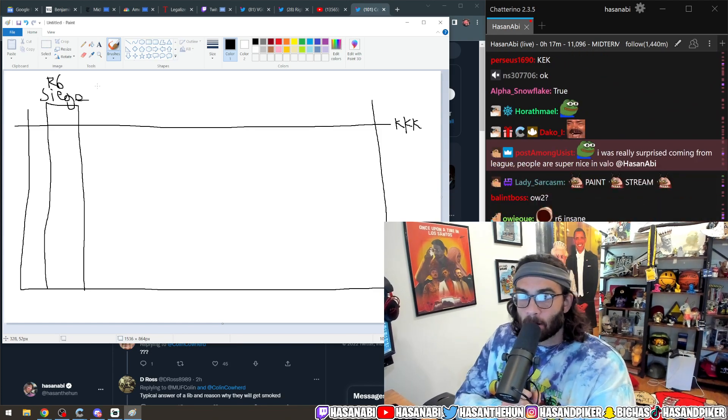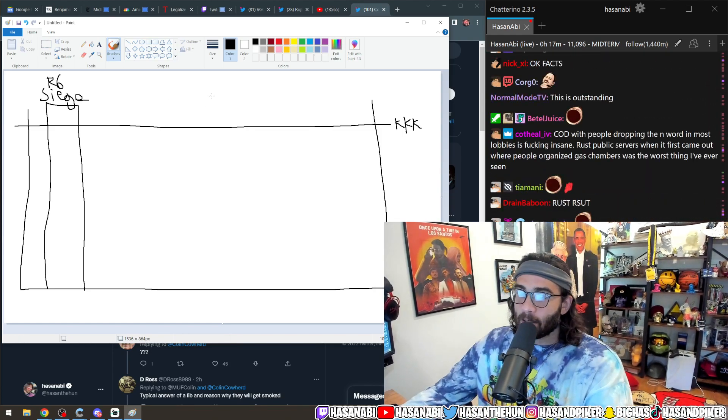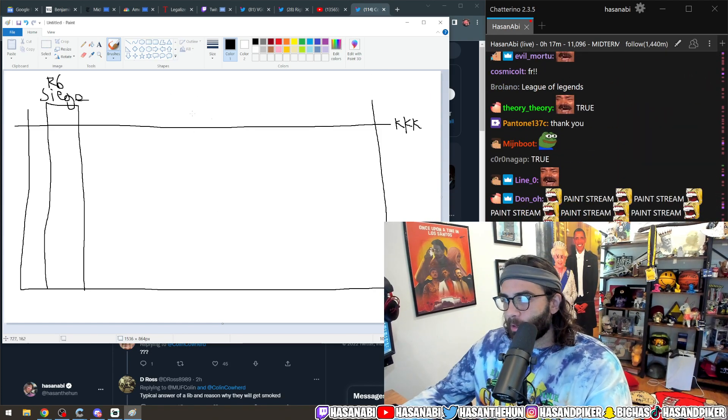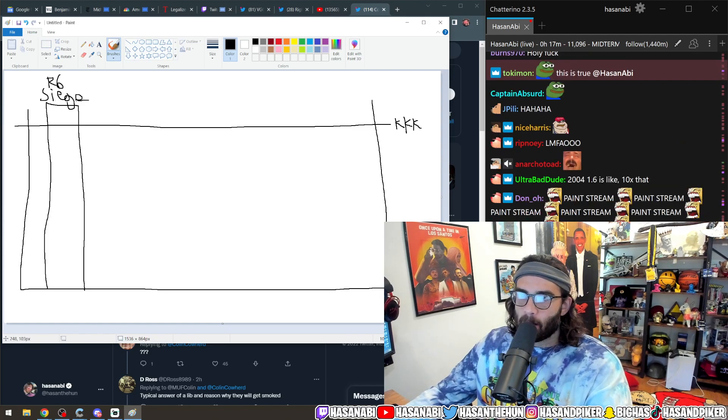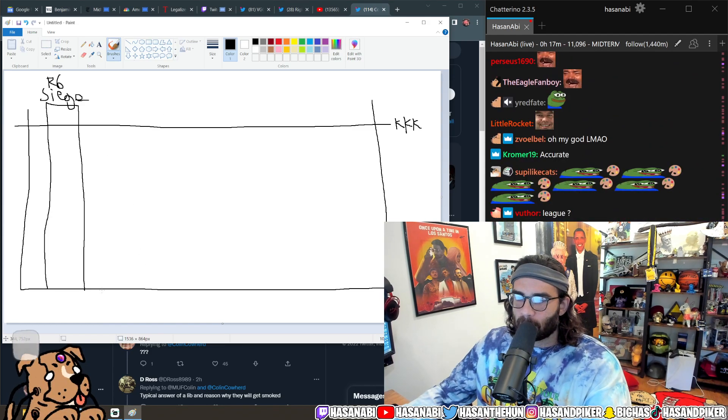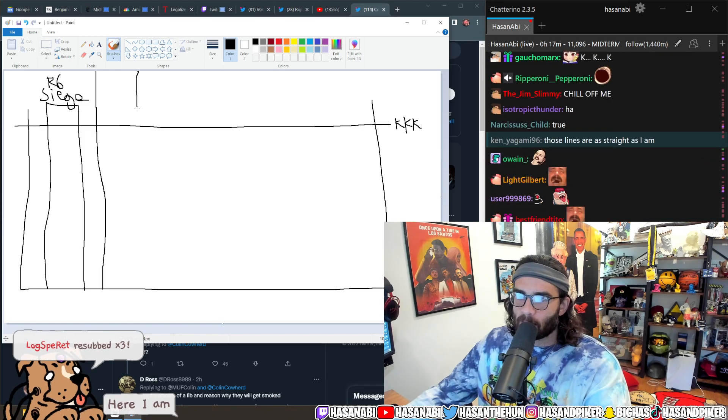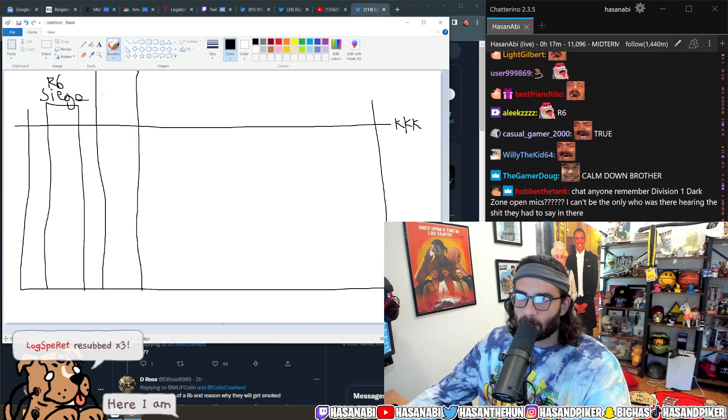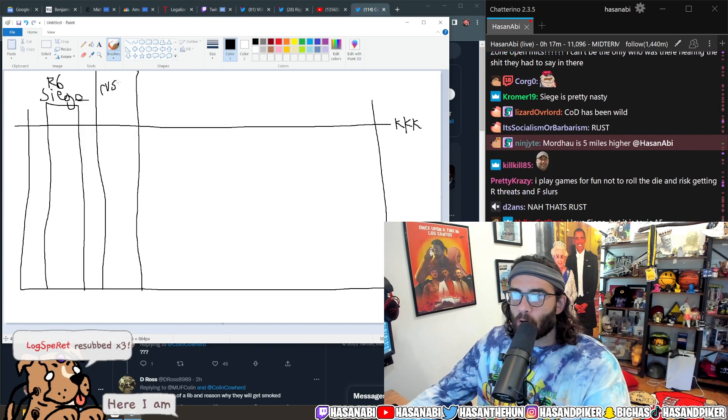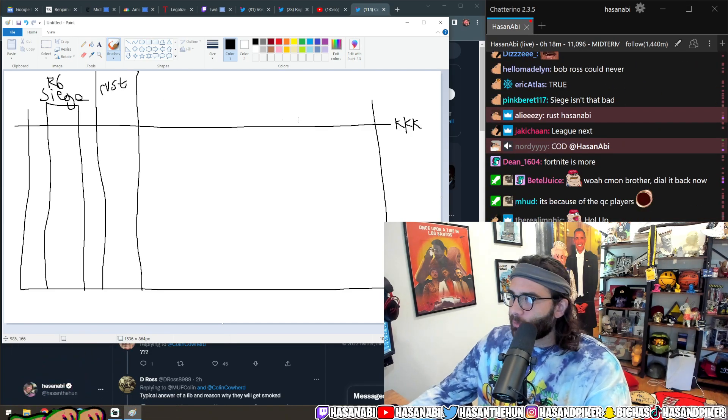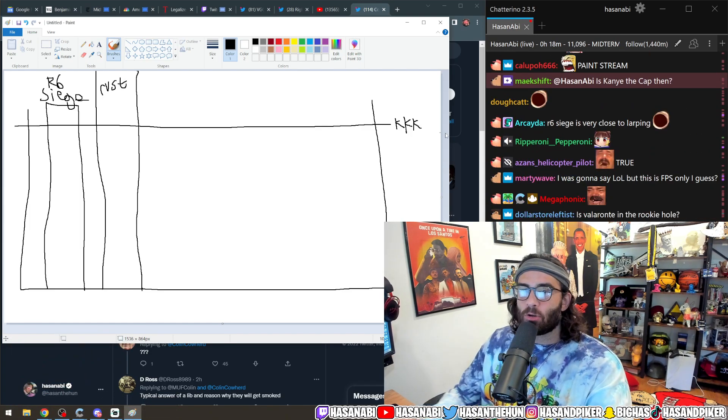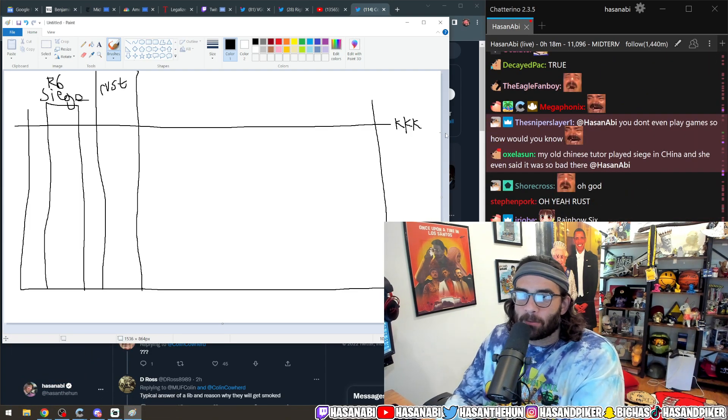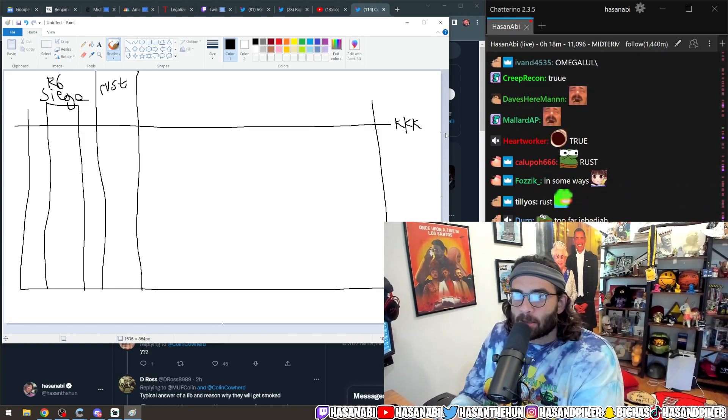I need to hold you back. And then if we're comparing toxicity, competitive shooters, Rust is even somehow above it. I don't know how but they've introduced a new thing called omega racism.